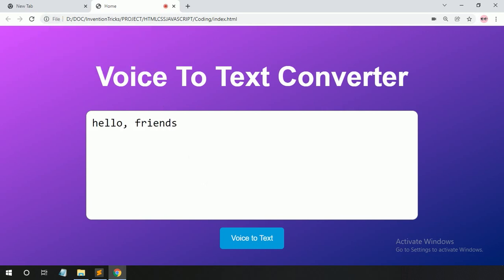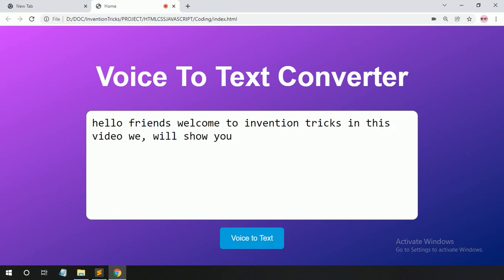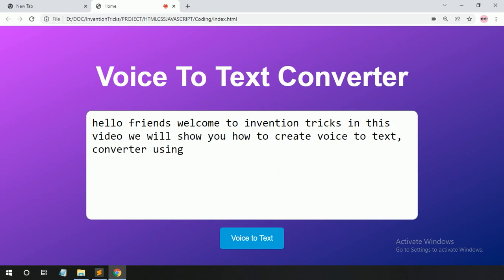Hello friends, welcome to Invention Tricks. In this video, we will show you how to create a voice to text converter using JavaScript.